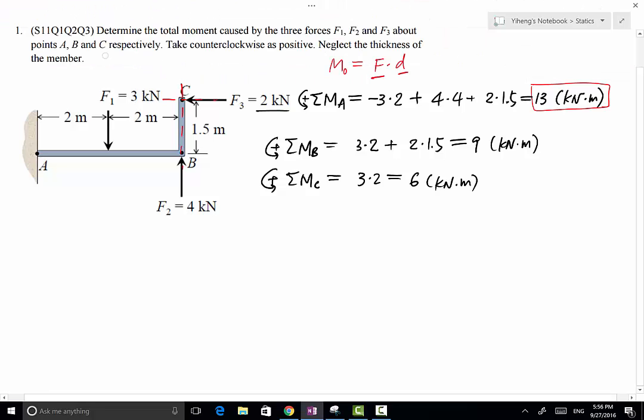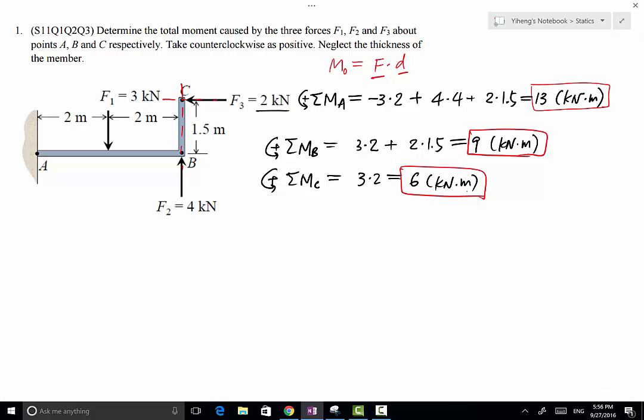And that answers this problem. We found the resultant moments created by these three forces about points A, B, and C respectively.